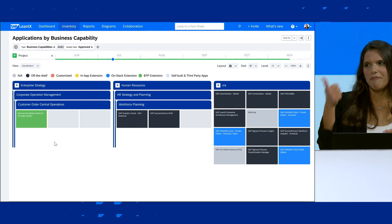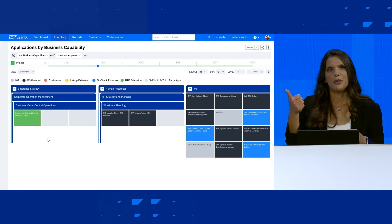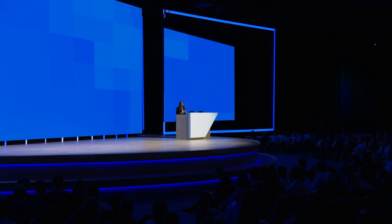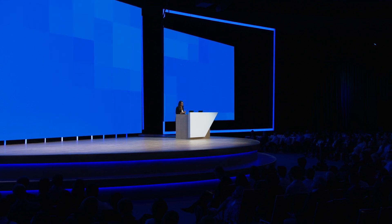You can easily find improvement opportunities, realize the needed changes while keeping your core clean, and have an up-to-date view of your IT landscape thanks to the combined power of SAP Signavio, SAP LeanIX, and SAP BTP.